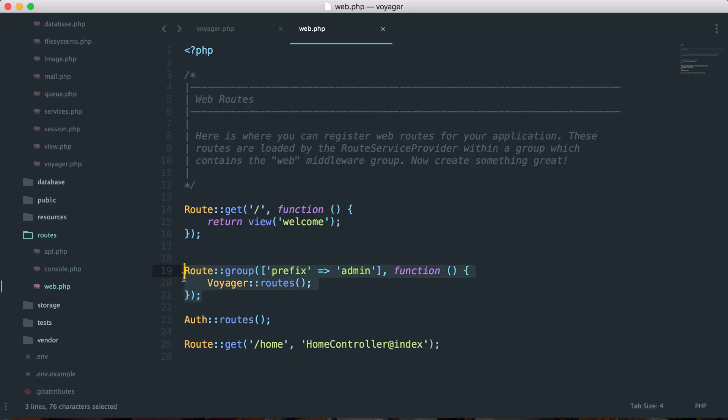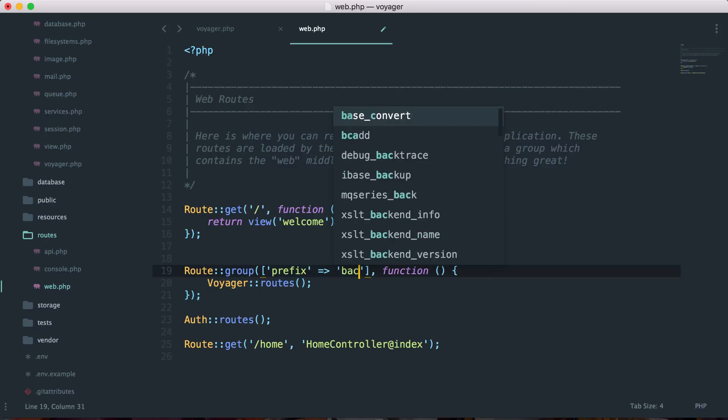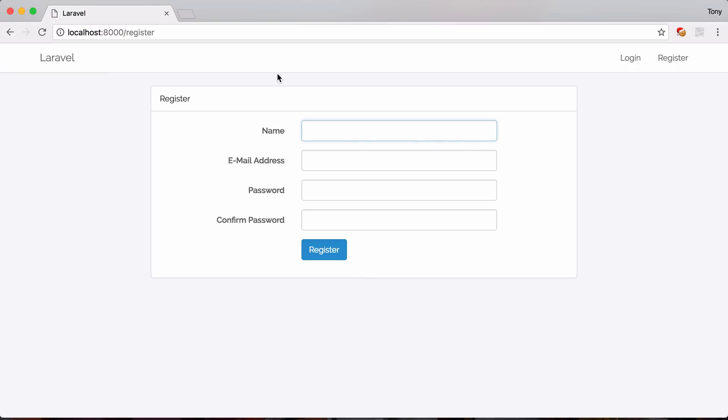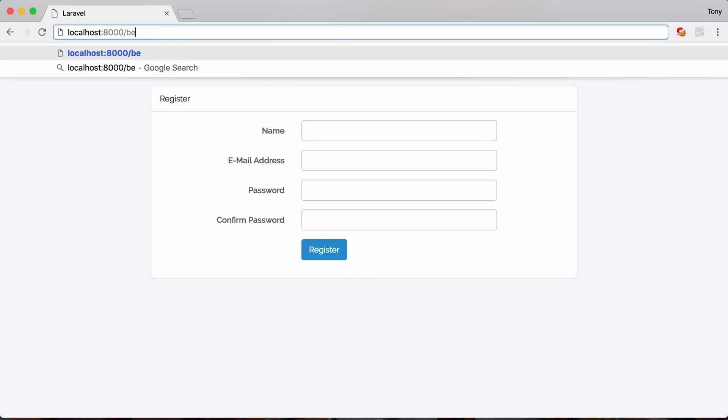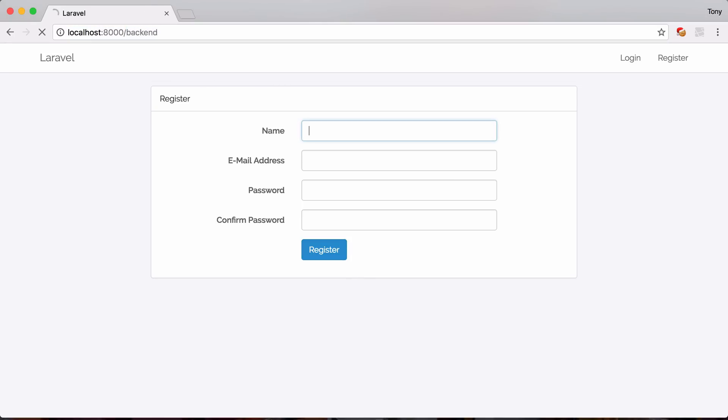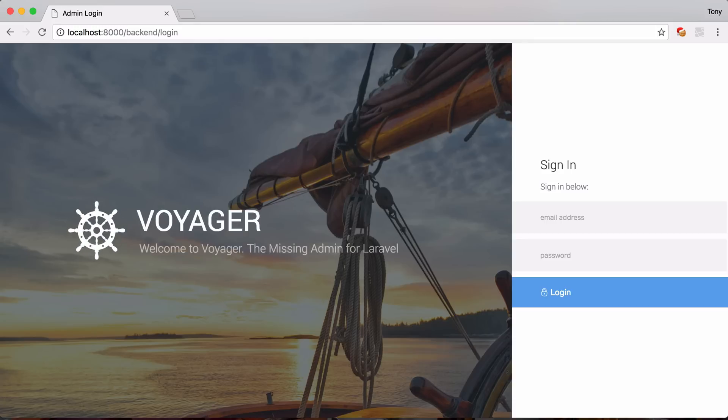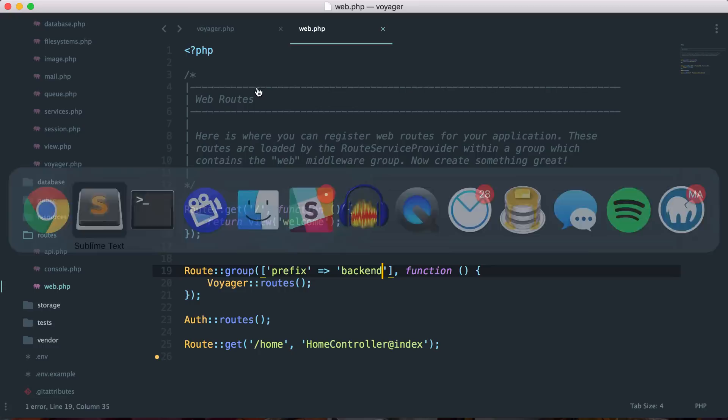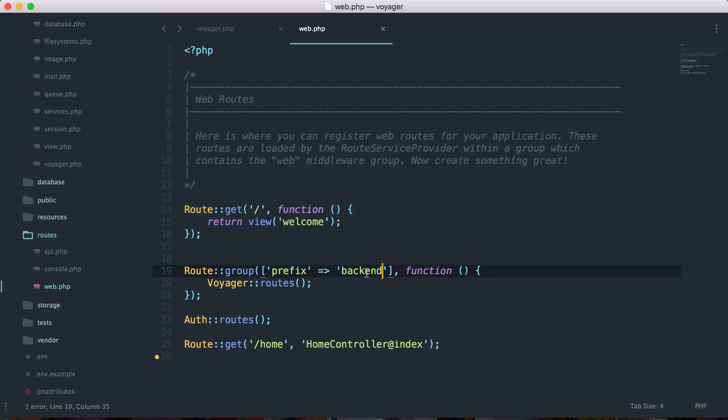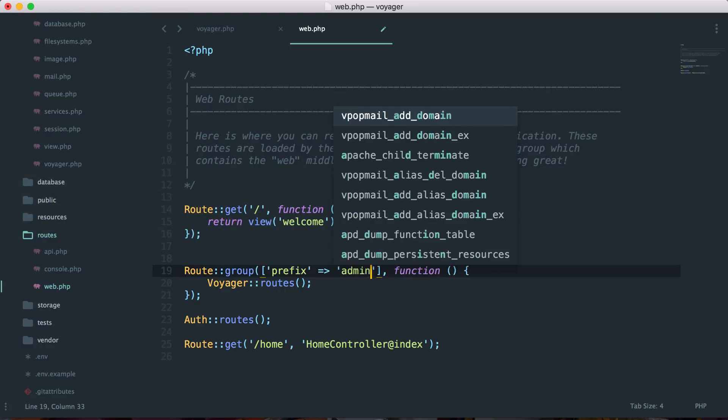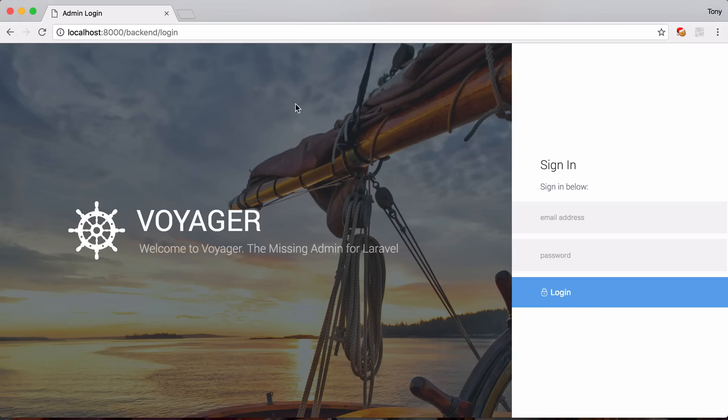And you can change the order of them, or you could even change the prefix. So maybe you want this to be backend. So if we save that and now we go here to backend, then you can see that instead of it being admin, to get to Voyager, you would then go to the backend. So let's go ahead and just change this back to admin.